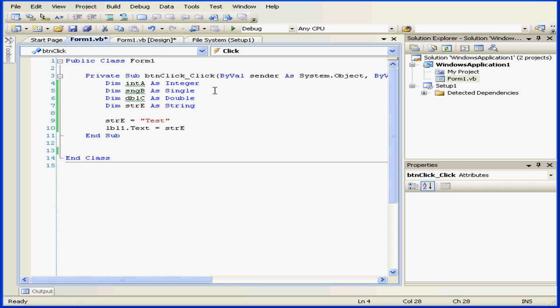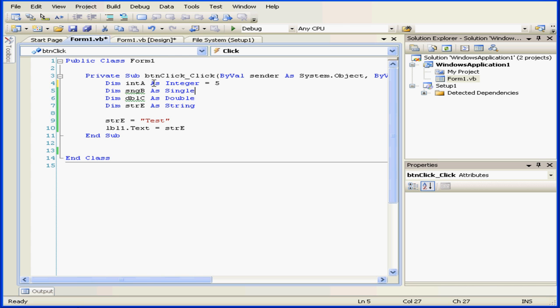Variables can be declared and initialized at the same time. For example, here we have integer A declared as an integer and initialized with a value of 5.